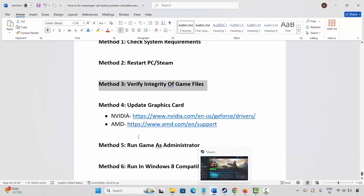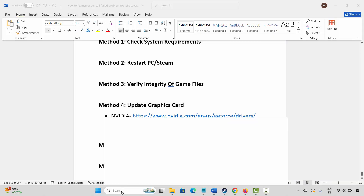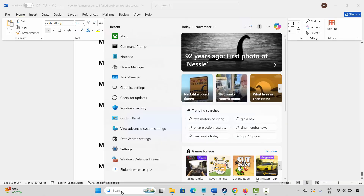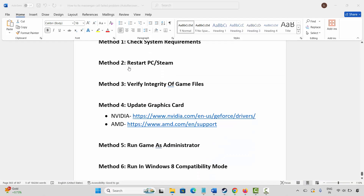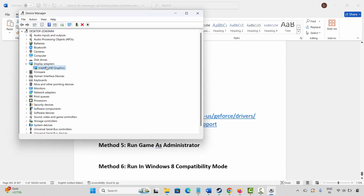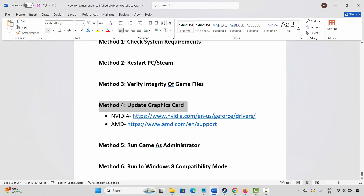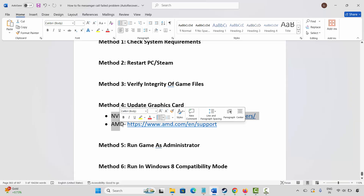The next solution is to update your graphics card. Go to Windows Search and search for Device Manager. Expand Display Adapters, select your graphics card, right-click on it, click Update Driver, and then click Search Automatically for Drivers. This will update your graphics drivers to the latest version. Nvidia and AMD users can also use the link provided in the description to update their graphics card.